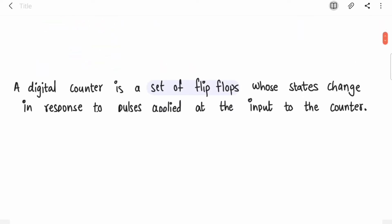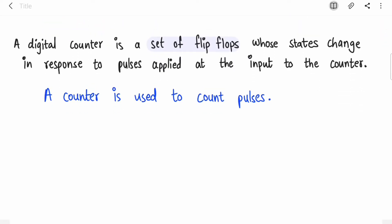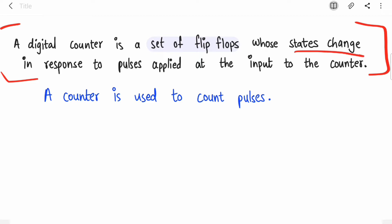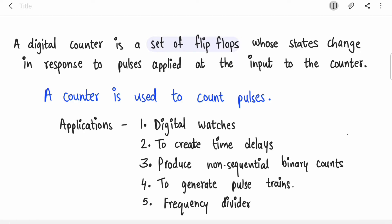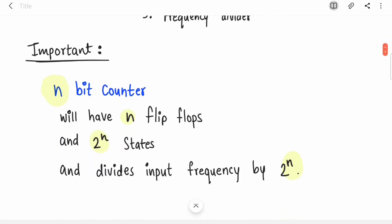Let's start with the definition of a counter. A digital counter is a set of flip-flops whose states change in response to pulses applied at the input. In short, a counter is going to count pulses. Counters are used widely in applications like digital watches, to create time delays, frequency dividers, etc.